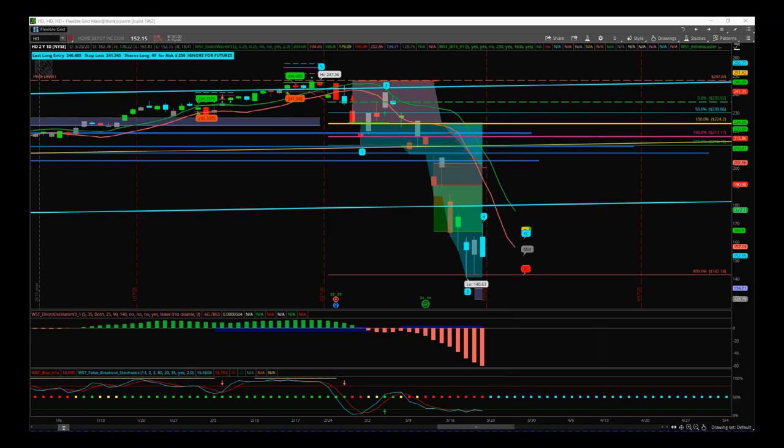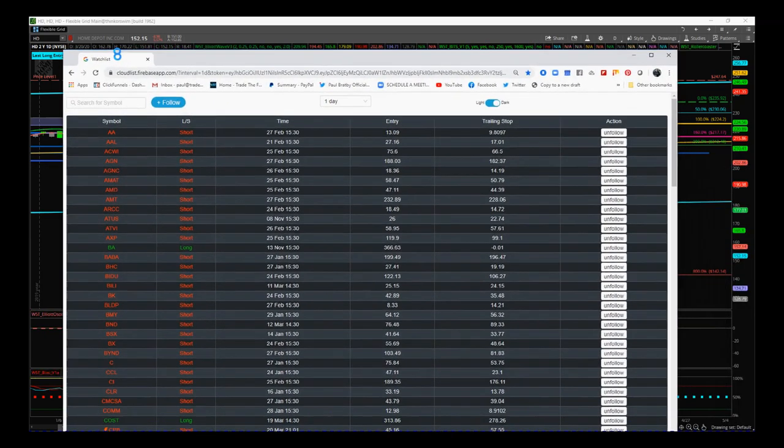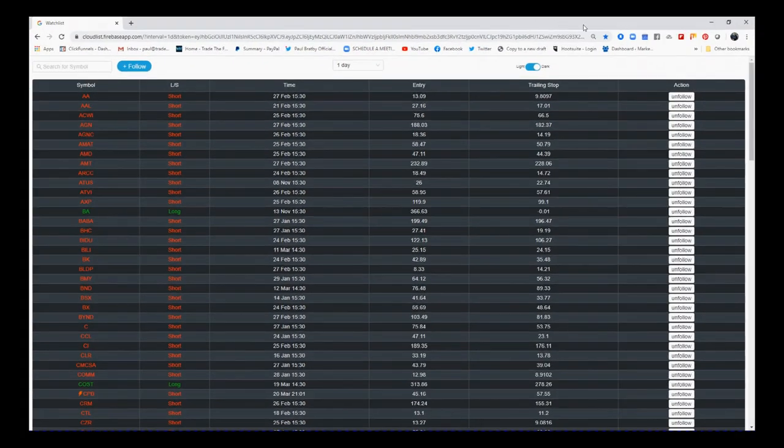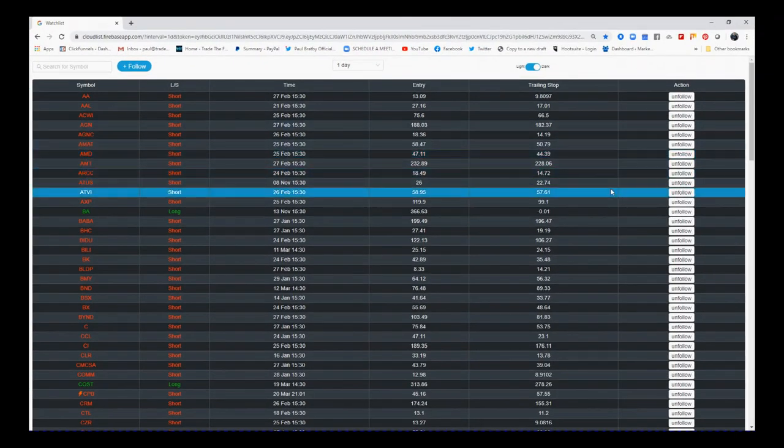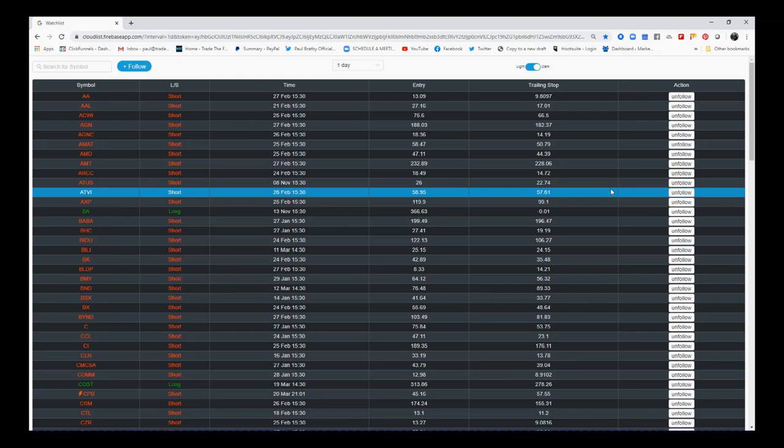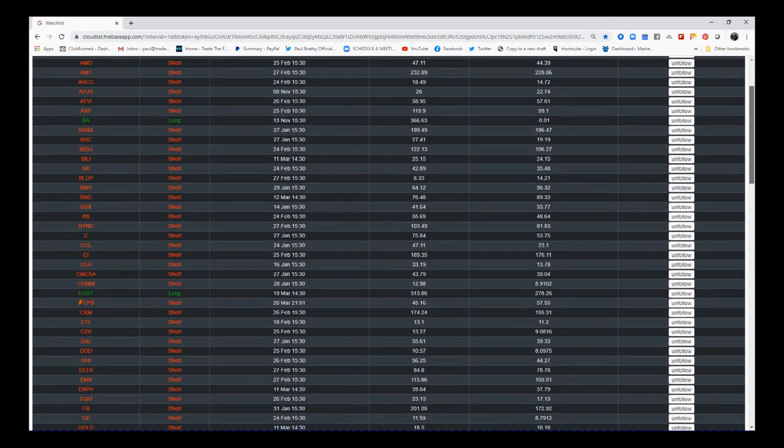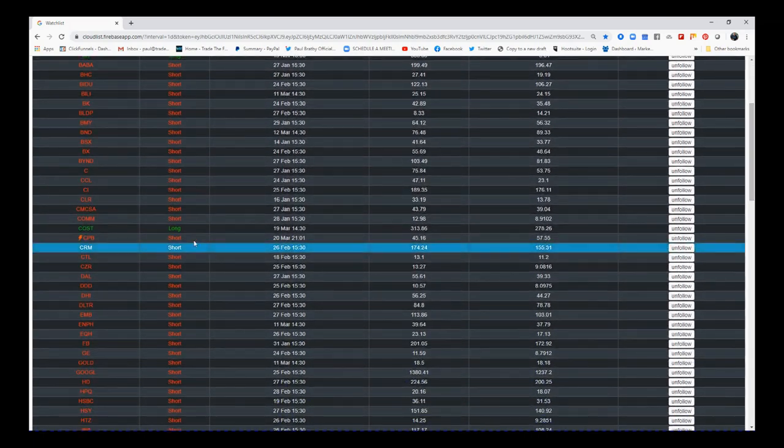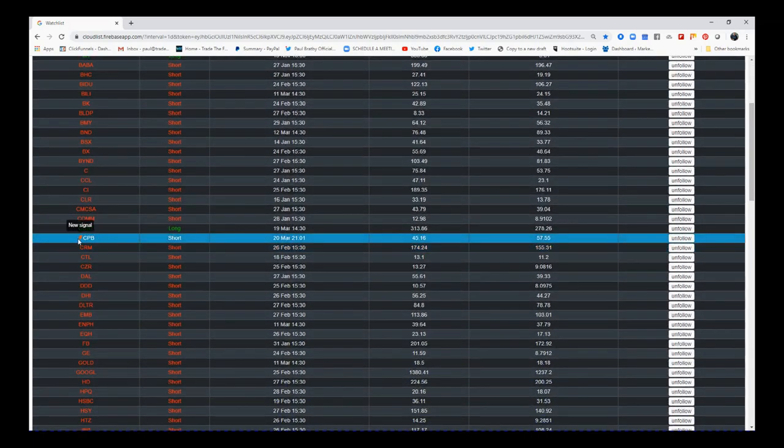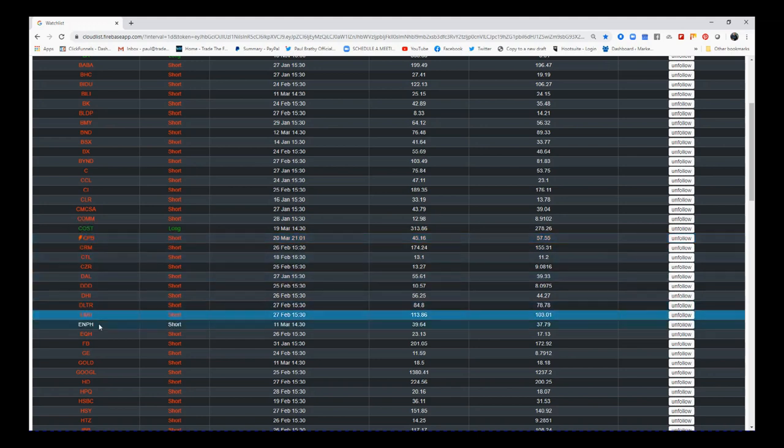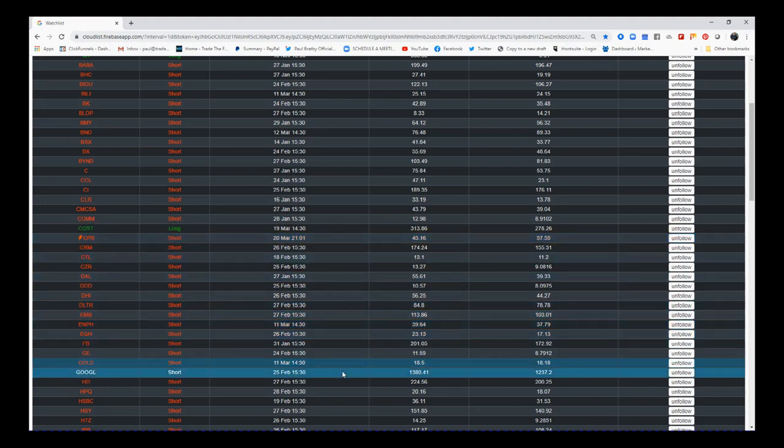So there you go. It's a scanner at the end of every day. It scans all of the stocks again, over ten dollars in value, five hundred thousand shares traded on average per day. And if the criteria is met for long or short on our roller coaster, you will get a signal. When you get the signal here, you'll see this little lightning bolt next to it. It's a new signal.